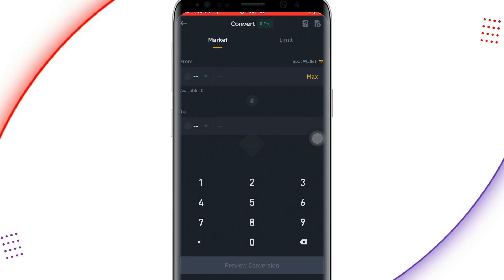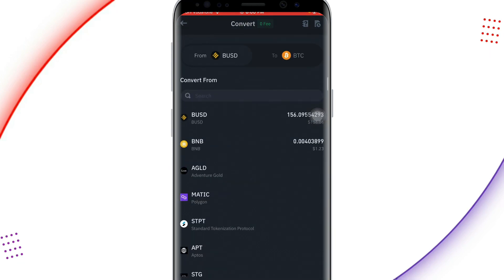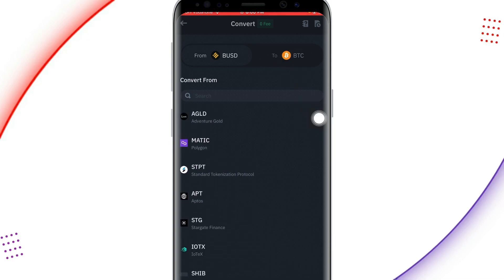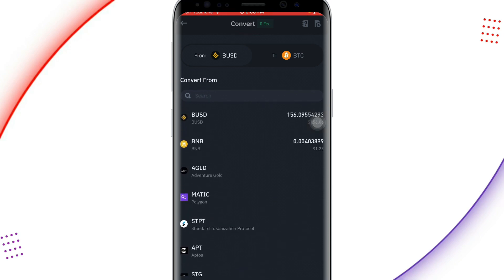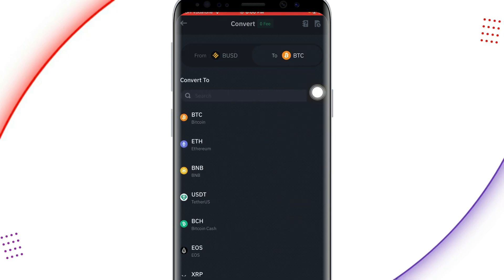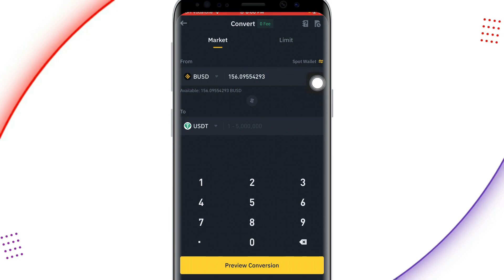As soon as you click on Convert it will move you to the conversion page. You can see BUSD has been selected for me already, but if you have a different asset just click on it and search for it. Right now I'm converting from BUSD to USDT, so I click on the 'To' field and search for USDT, then select it.